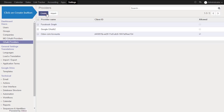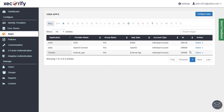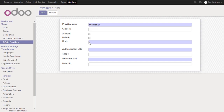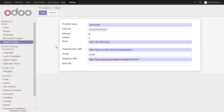Go to Odoo Settings and click on the OAuth Provider tab. Click on Create button and enter the provider name. Click on Edit link, then copy and paste the Client ID, Authorization URL, and Validation URL from your IDP. Click on Save.